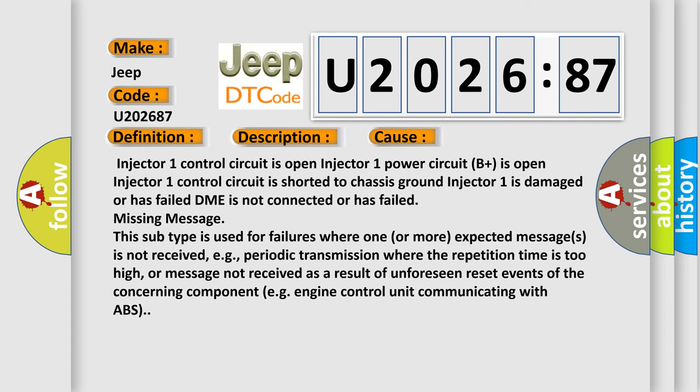This diagnostic error occurs most often in these cases: Injector 1 control circuit is open, Injector 1 power circuit B plus is open, Injector 1 control circuit is shorted to chassis ground, Injector 1 is damaged or has failed, DME is not connected or has failed, missing message.